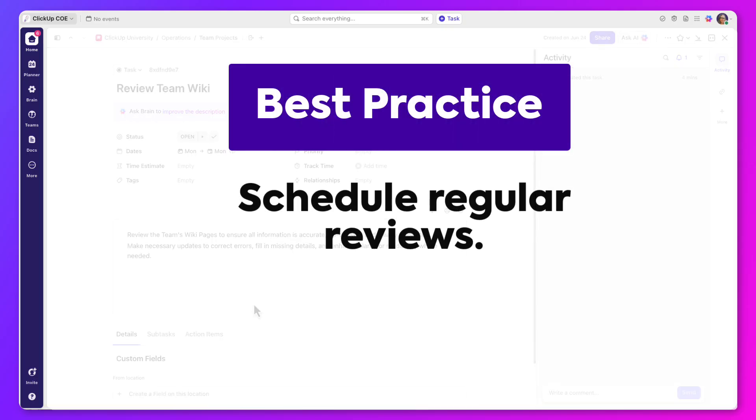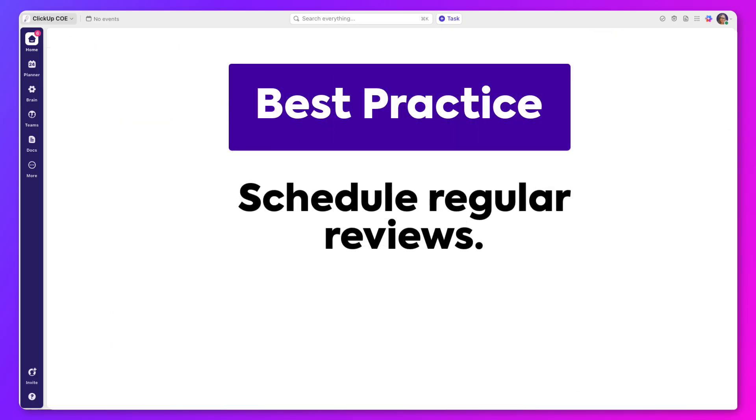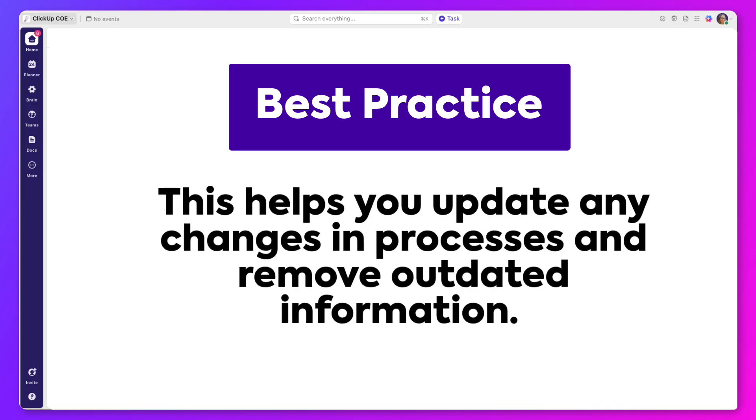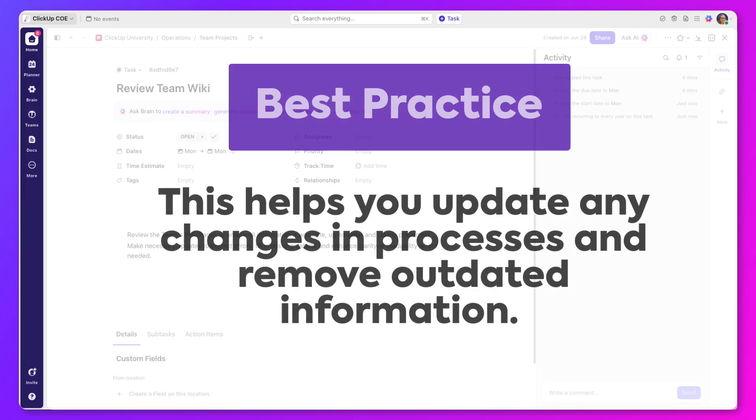As a best practice, schedule regular reviews. This helps you update any changes in processes and remove or update outdated information.